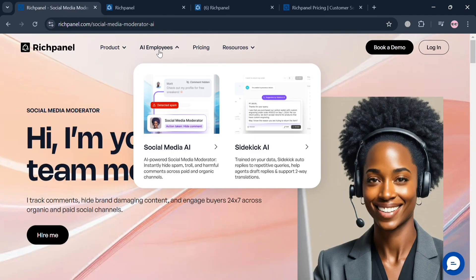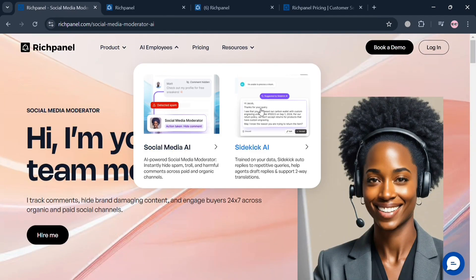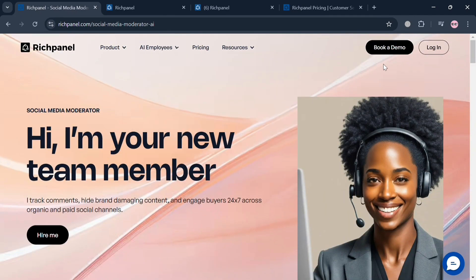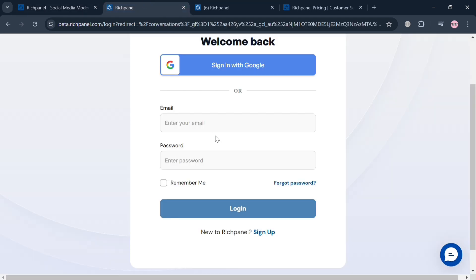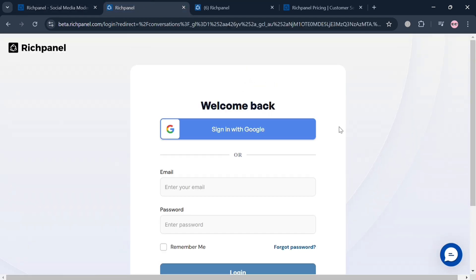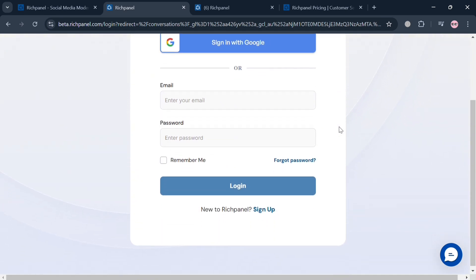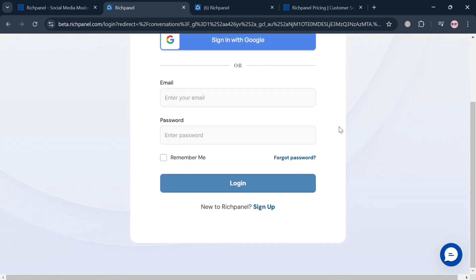Now to create an account, just click the link in the description, or you could also click the login button on the top right corner. By doing so, you'll be directed to this page where you can sign in using your Google account, email account, and many more.